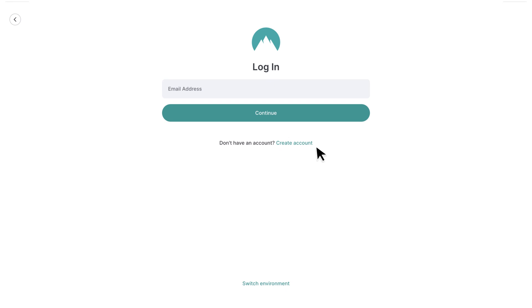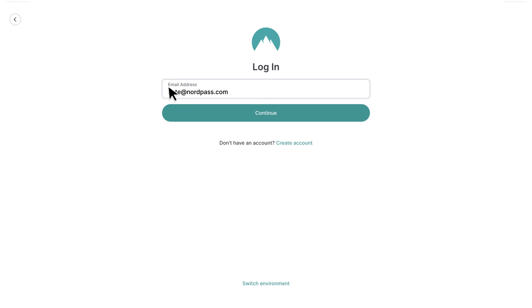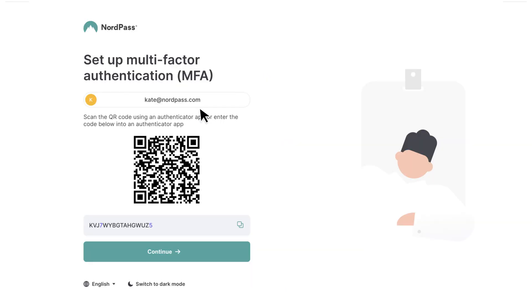Multi-factor authentication is an additional layer of security to your NordPass encrypted vault. If your organization makes using MFA mandatory, you will need to set it up when you log into NordPass. This means that if you're already logged in, you'll need to log out and back in to set up the enforced MFA.